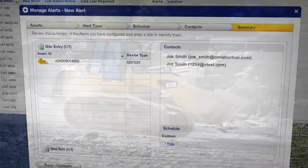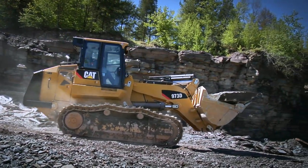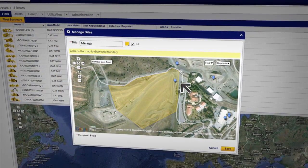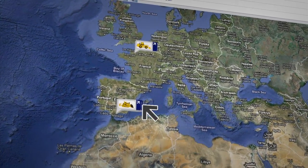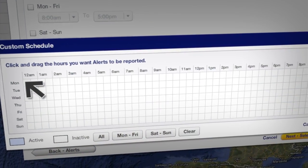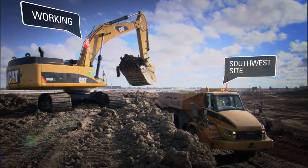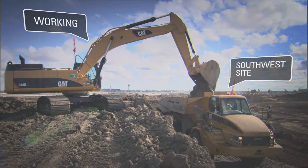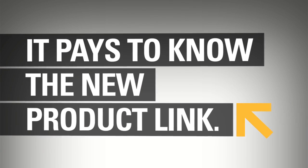And that's it. Now we can be confident that our machine is working only where and when it's supposed to be. Easy site boundary setup and customized alerts are just two of the many features of the new CAT Product Link that make it easy to track where, when, and how your fleet is performing. That's why it pays to know the new CAT Product Link.